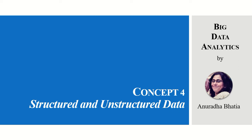In a series of big data analytics, let's study concept four: structured and unstructured data.